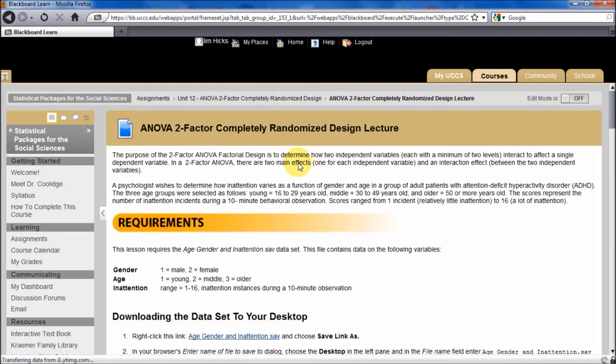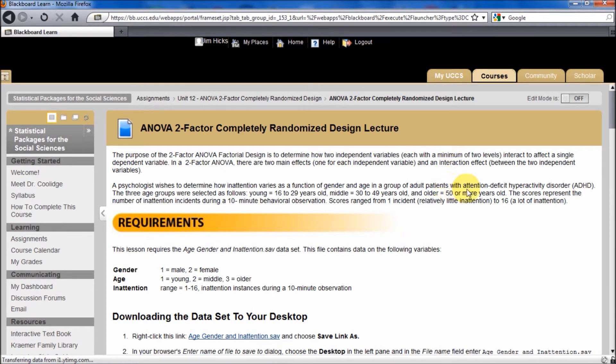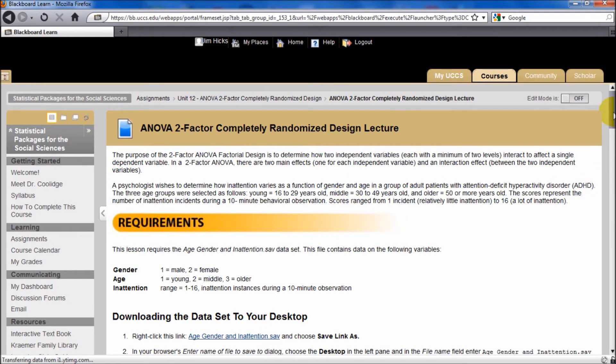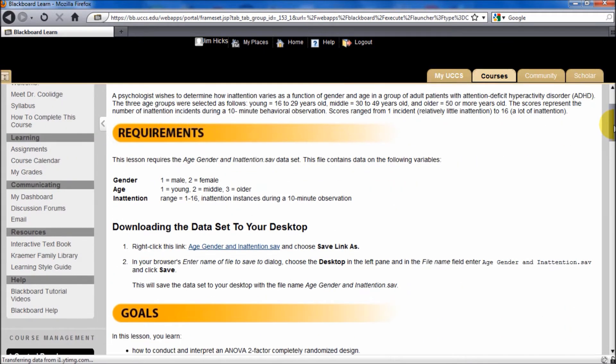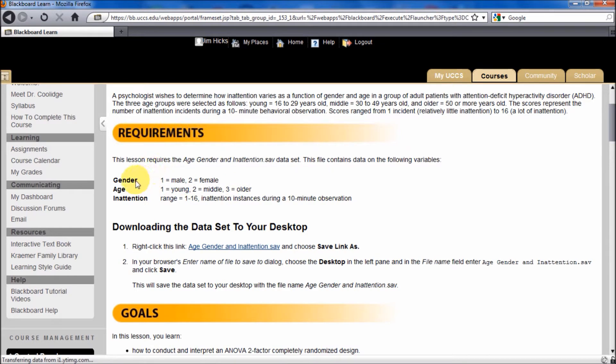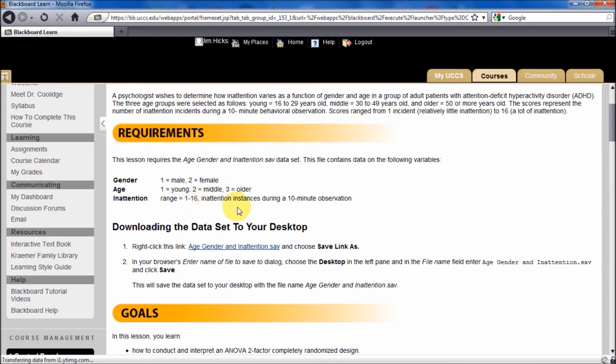We're going to look at this data set with adult patients with ADHD. Because these are independent variables, we can code them in single columns. Gender is one variable, age is the other variable, and our dependent variable is inattention. The higher the score, the more the inattention. So let's get started in analyzing this data.